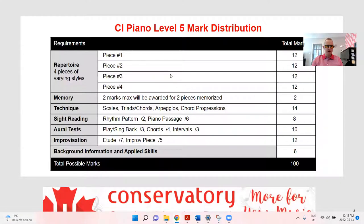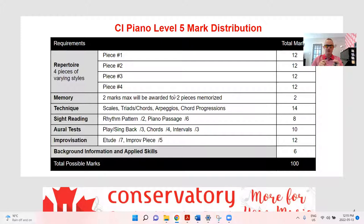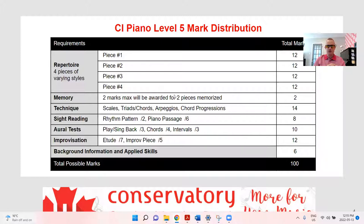Grade or CI Piano Level 5 — for those that don't know how this is put together, here's a quick snapshot of the mark distribution. Four pieces, each worth 12 marks. Only two have to be memorized to get the two bonus marks. That's half the exam, 50%. For technique, you're going to hear some modes and some seventh chords. You'll hear us ask questions in background information and applied skills on putting together different scales, demonstrating things instead of playing them two octaves up and down.